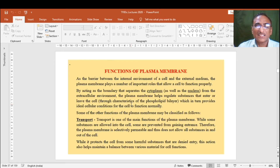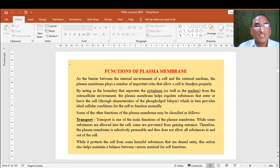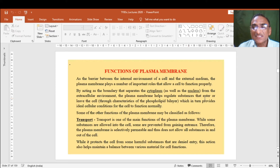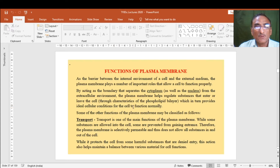They are complexly arranged with each other and partly embedded in the layer. As a barrier between the internal environment of a cell and the external medium, the plasma membrane plays a number of important roles that allow a cell to function properly. By acting as a boundary separating the cytoplasm and nucleus from the extracellular environment, the plasma membrane helps regulate substances that enter or leave the cell through characteristics of the phospholipid bilayer, which provides ideal cellular conditions for the cell to function normally.